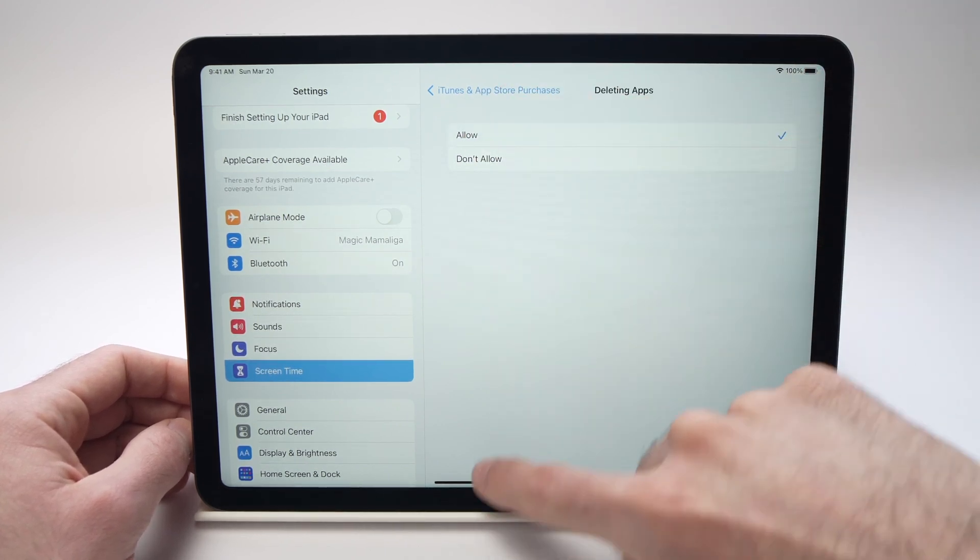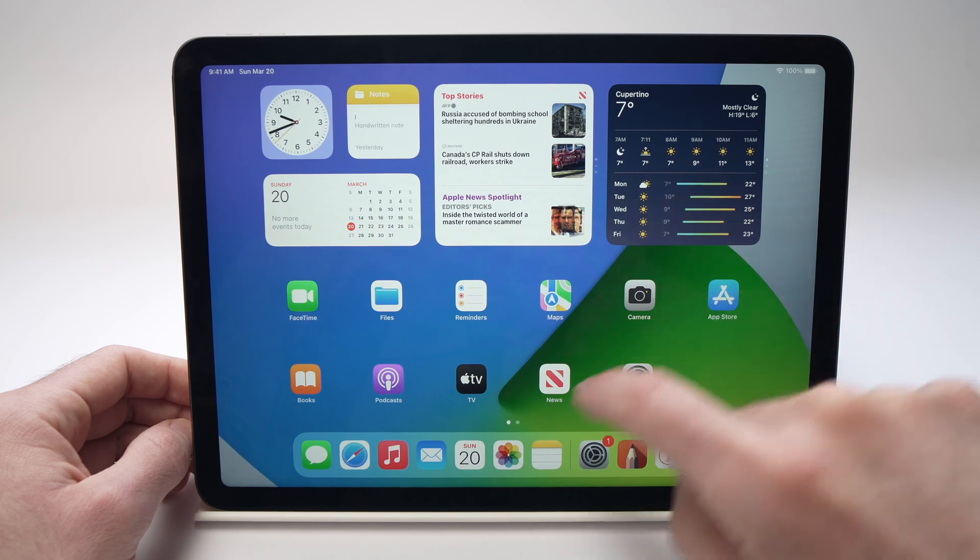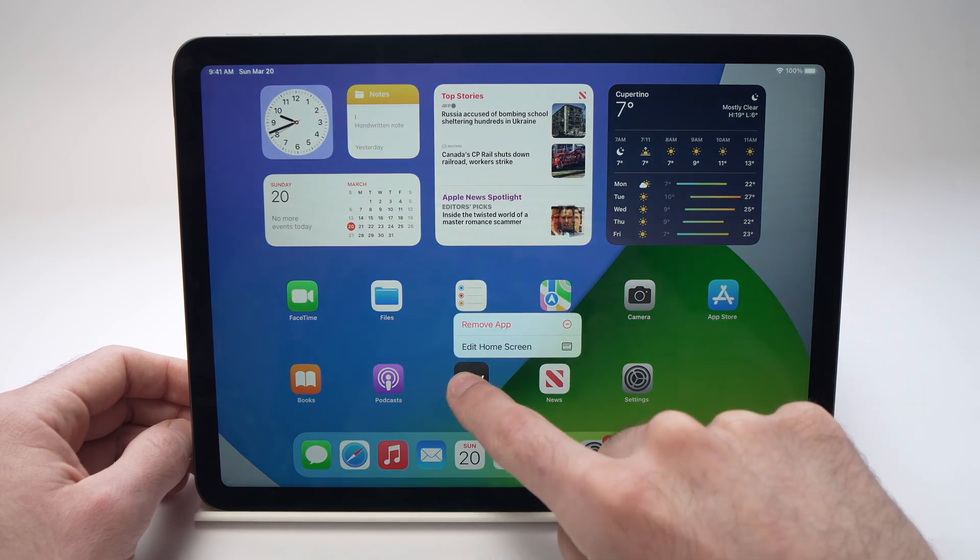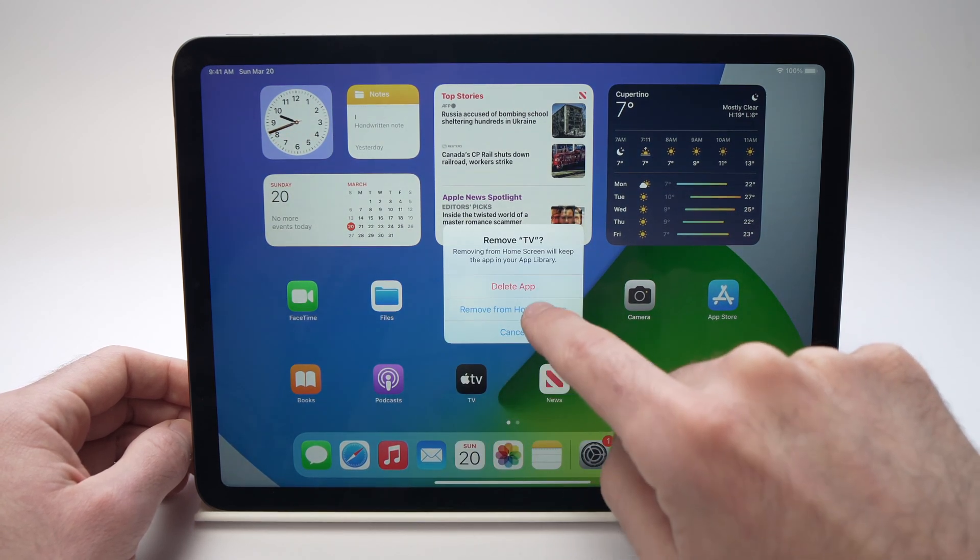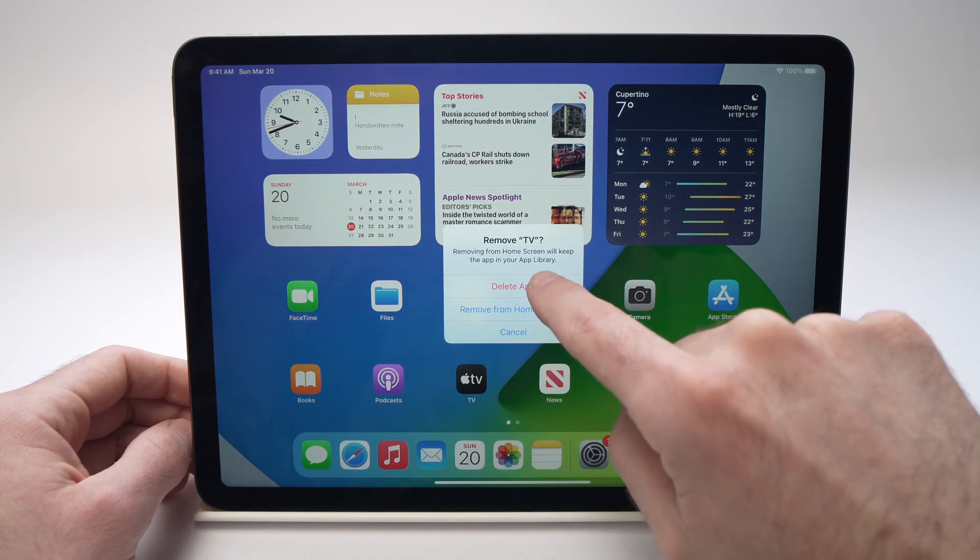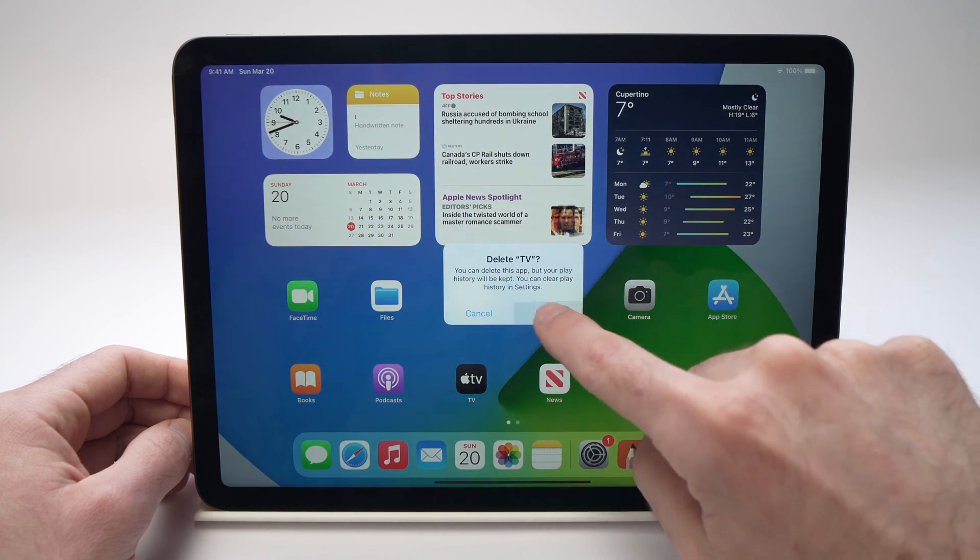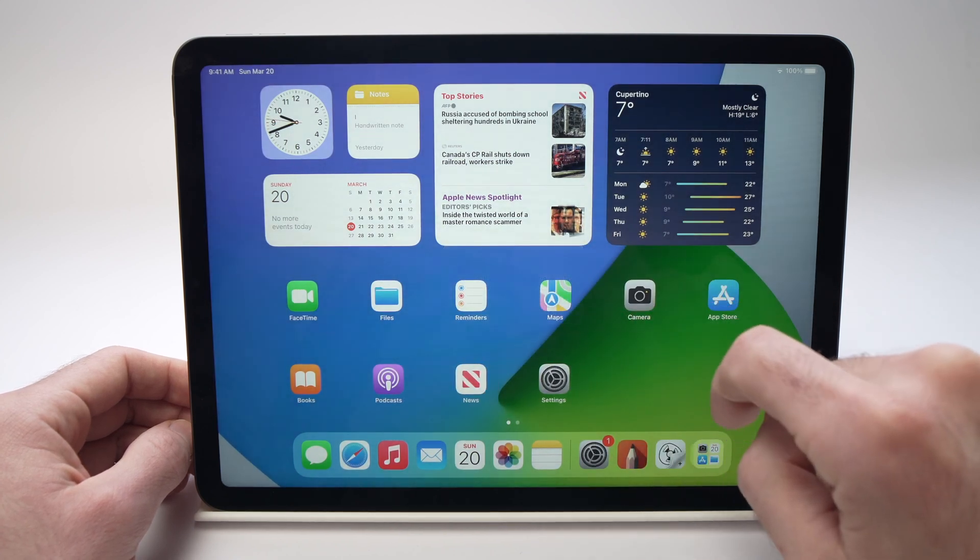All you have to do is go back and try deleting an app, just the way I showed you first. And now it should work.